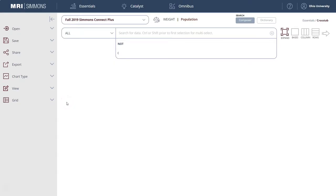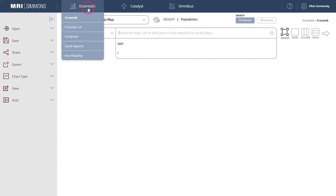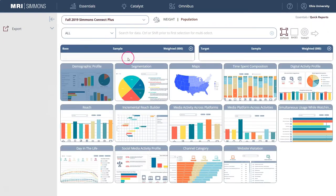Once you log into Simmons, the default login screen is actually the crosstab screen, and that's for another video and another time. What we're going to do is create a demographic profile, and those reports are found under the Essentials and under the Quick Reports menu at the top of the page. Once you arrive at this page, the demographic profile should be selected by default.